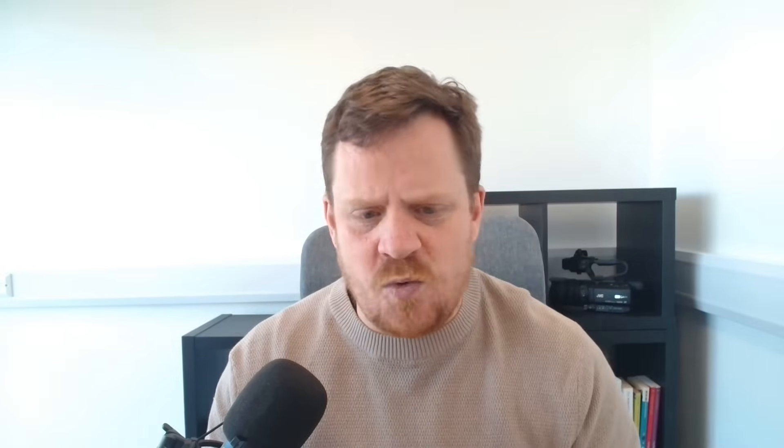But there's an app out there that changes everything. What they do now is they give you one cost per month for unlimited accounts and unlimited users. Let me show you what I'm talking about here.